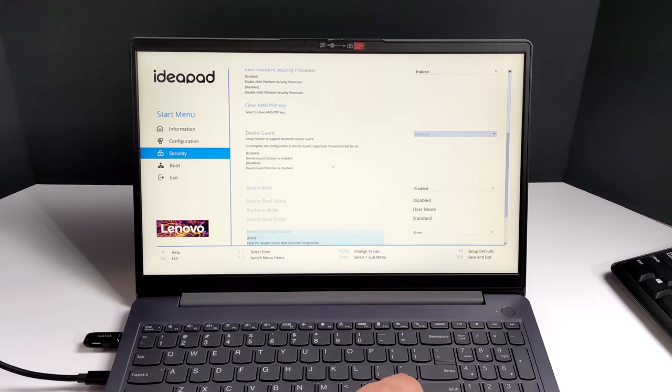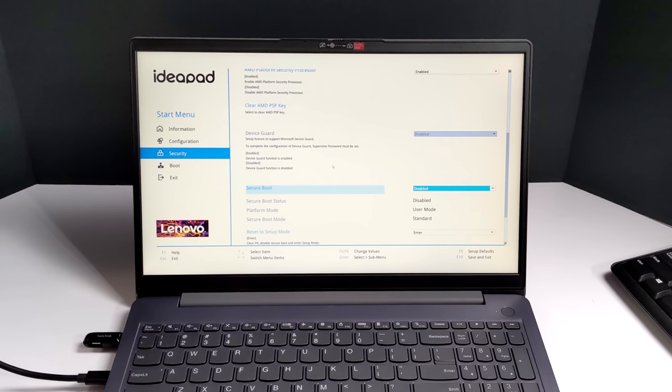And like I mentioned, on a lot of laptops nowadays, we have something called secure boot, and we just can't boot a different operating system from USB unless this is disabled. So find security, secure boot, and we want to disable this.